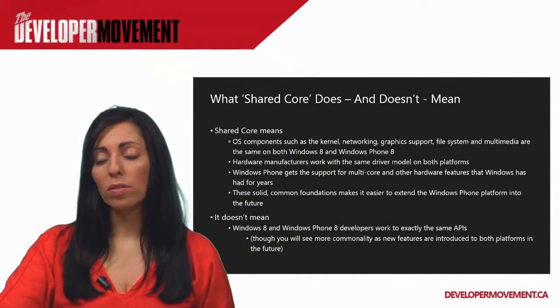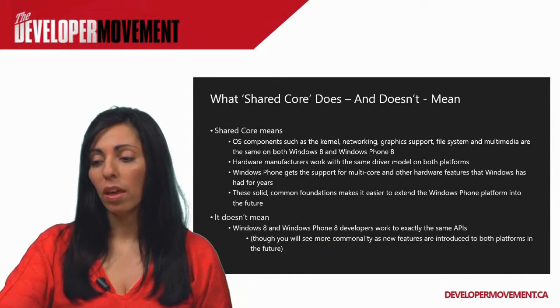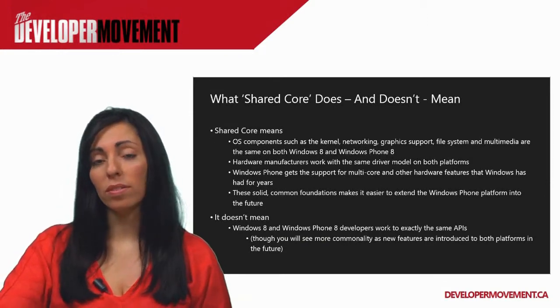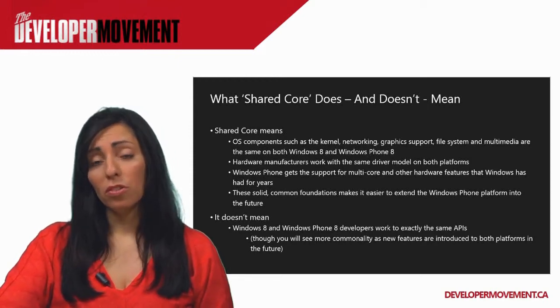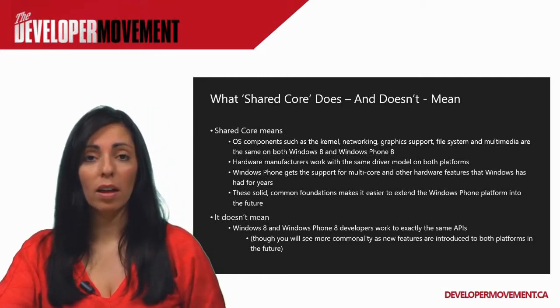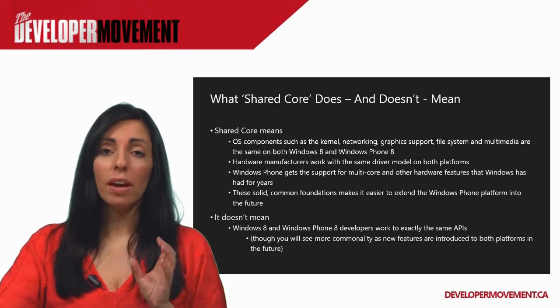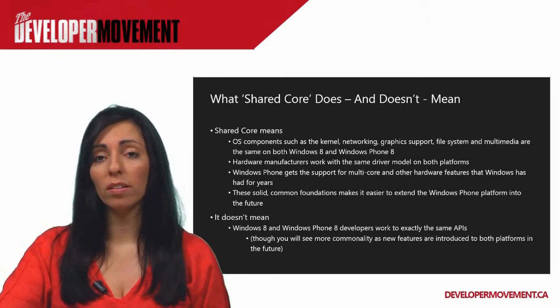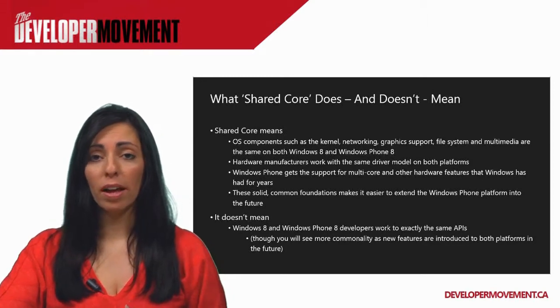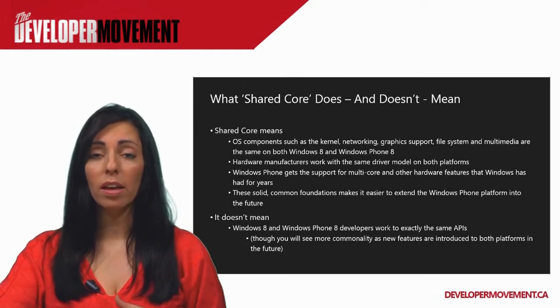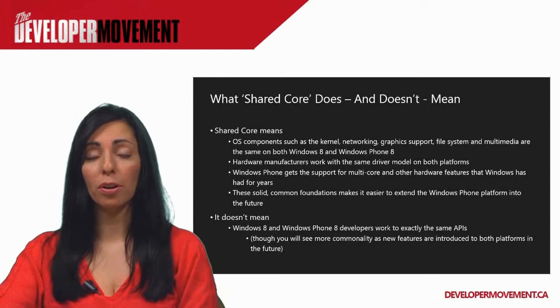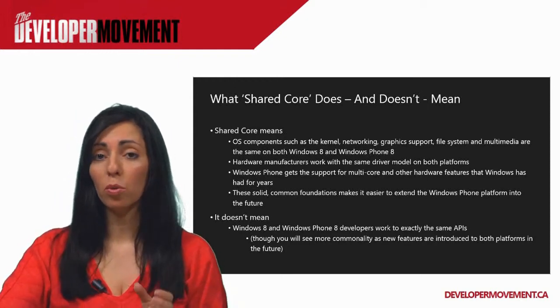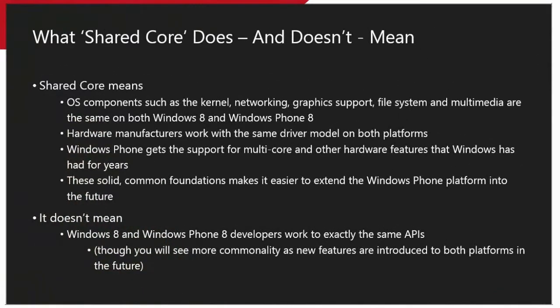Other OS components that are shared are networking, graphics support, file system, and multimedia. This makes hardware manufacturers very happy because they can work with the same driver model on both platforms. What it doesn't mean to you as a developer is you cannot just take your Windows Phone 8 app and run it on a Windows 8 OS. Because you cannot code against the same APIs, you will need to extract a lot of the code that you need to use into portable class libraries and there's only a small subset of APIs that you can use to share between Windows 8 and Windows Phone 8. So, shared core doesn't mean that you can just run your apps as pure Windows Phone 8 apps on Windows 8. There will be some modifications required so that you can extend your Windows Phone 8 app onto a Windows 8 platform.